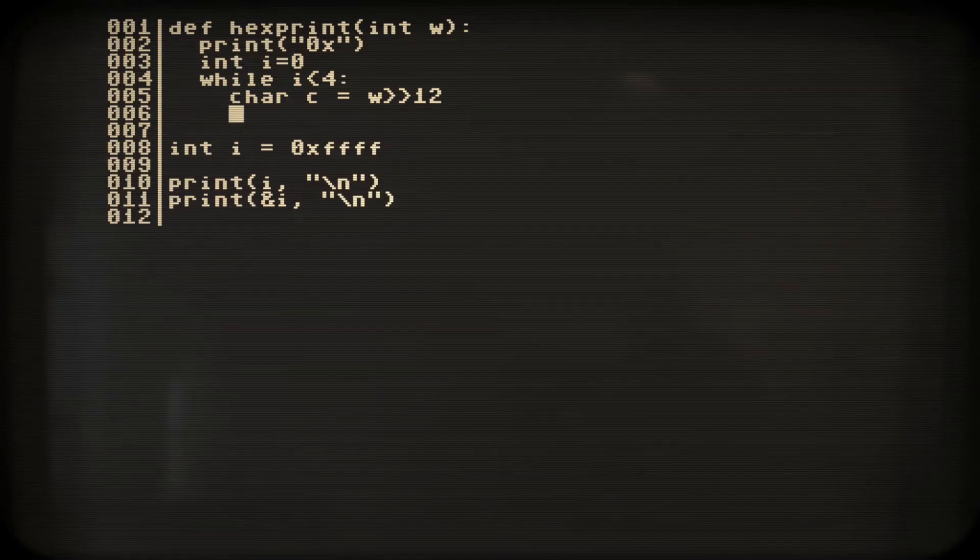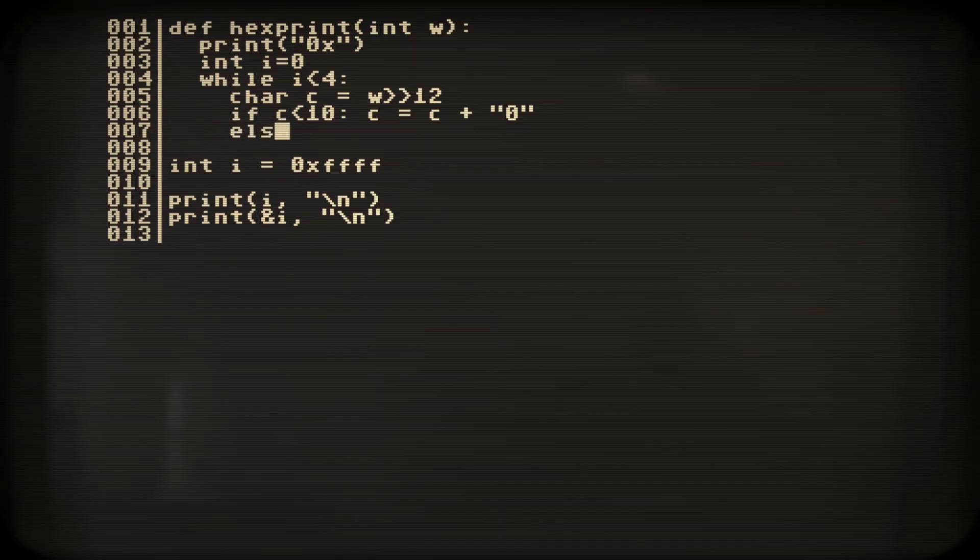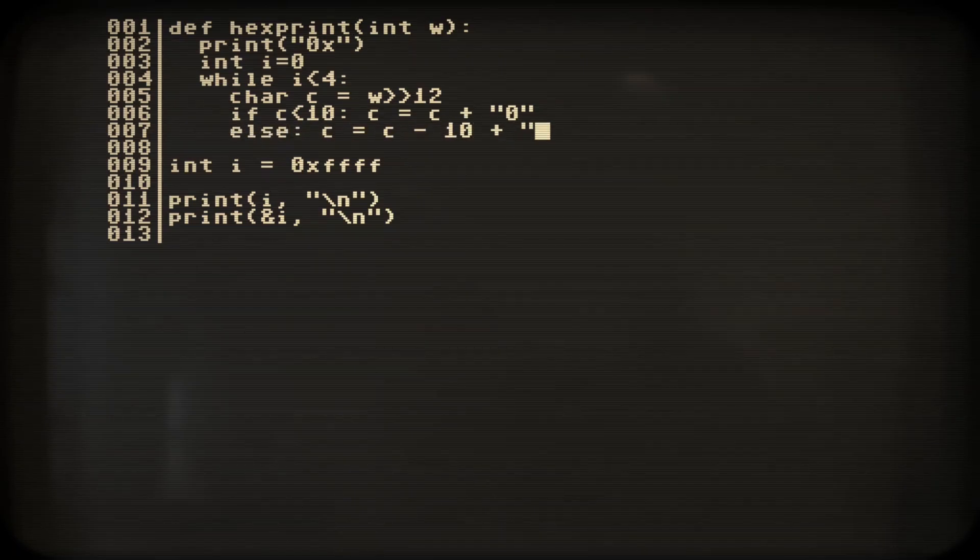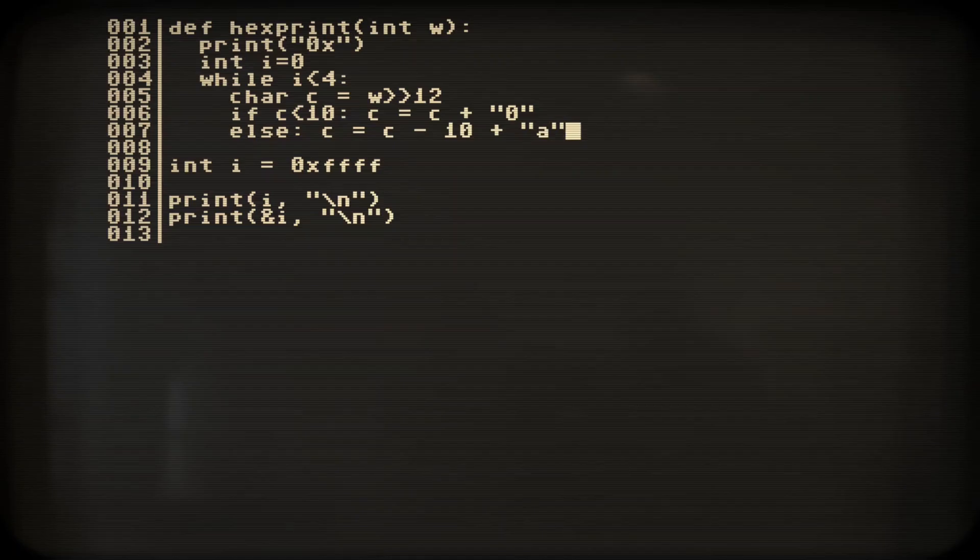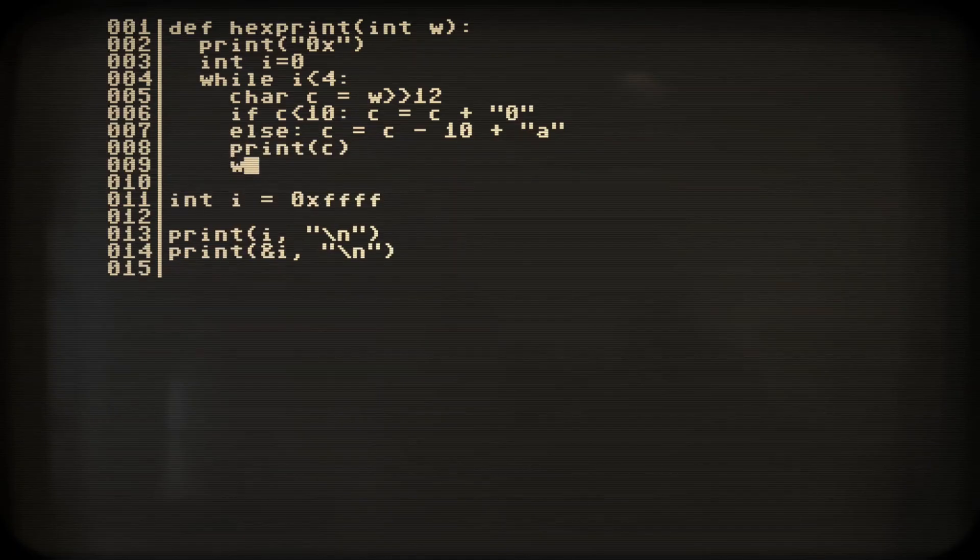We always access the most significant nibble. If its value is less than 10, we make it a digit. Otherwise it must be a letter. Now let's print that, shift up the next nibble and repeat.